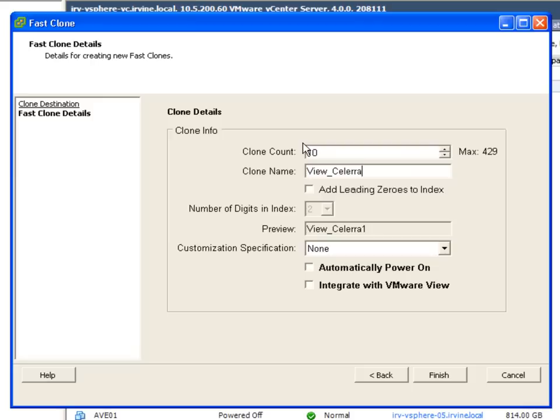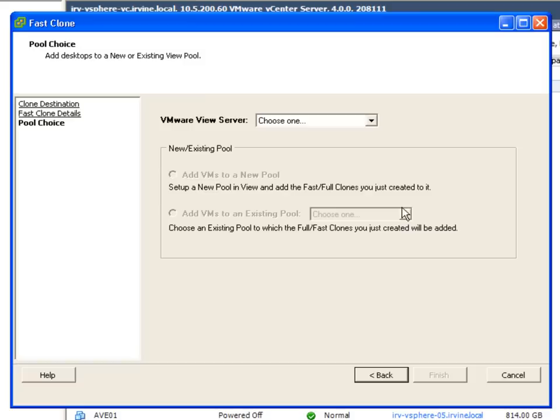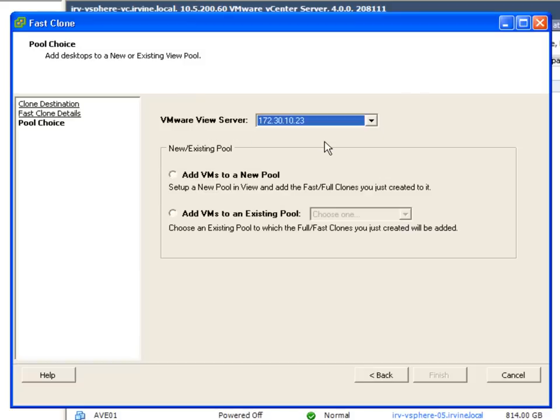And then one thing we'll see at the bottom there is integrate with VMware View. What this does if we check that box is actually ask us for more details about the view pool to create.